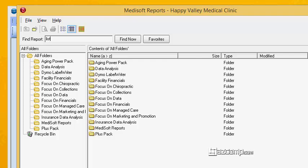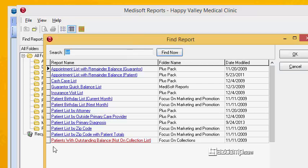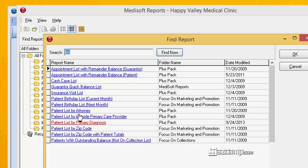We're going to type in 'list' and find now. We have patient birthday list, patient list by attorney — that's close. But I don't see anything here by primary insurance.